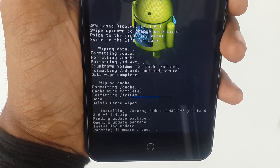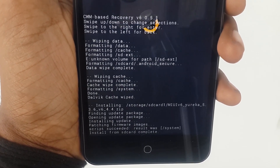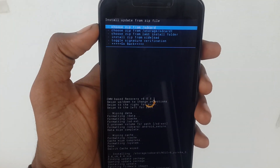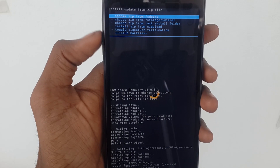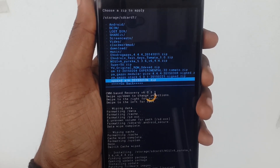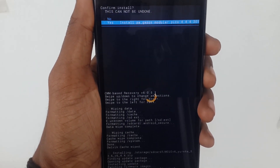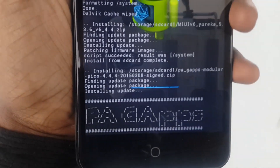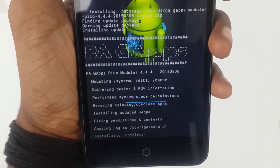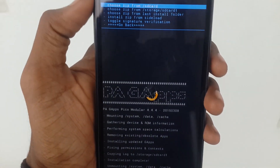After installing the custom MIUI ROM, you also need to install GApps. GApps means Google apps. I have already downloaded them, and I have given the GApps link in the description box as well. After installing both of these files, go back and simply reboot your device.